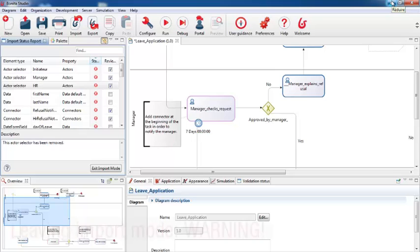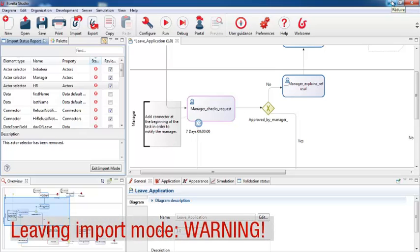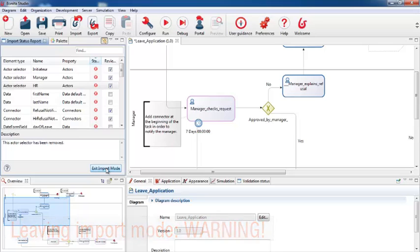So when you're sure that you're ready to leave import mode, click the exit import mode button. The process is now in normal mode. You can continue to develop and test it until it's ready for deployment.